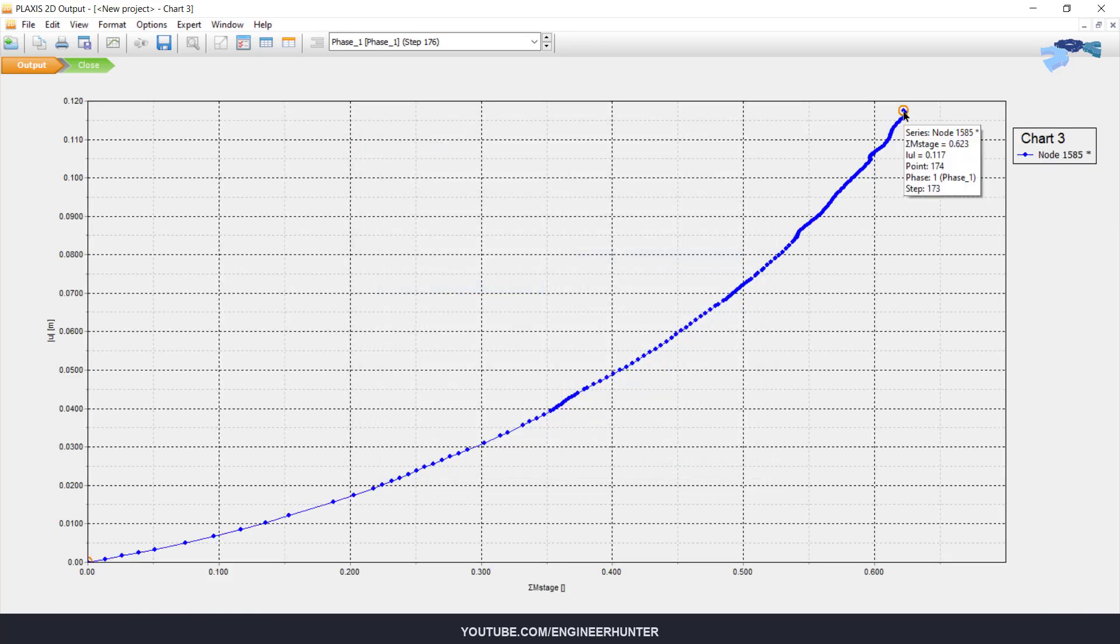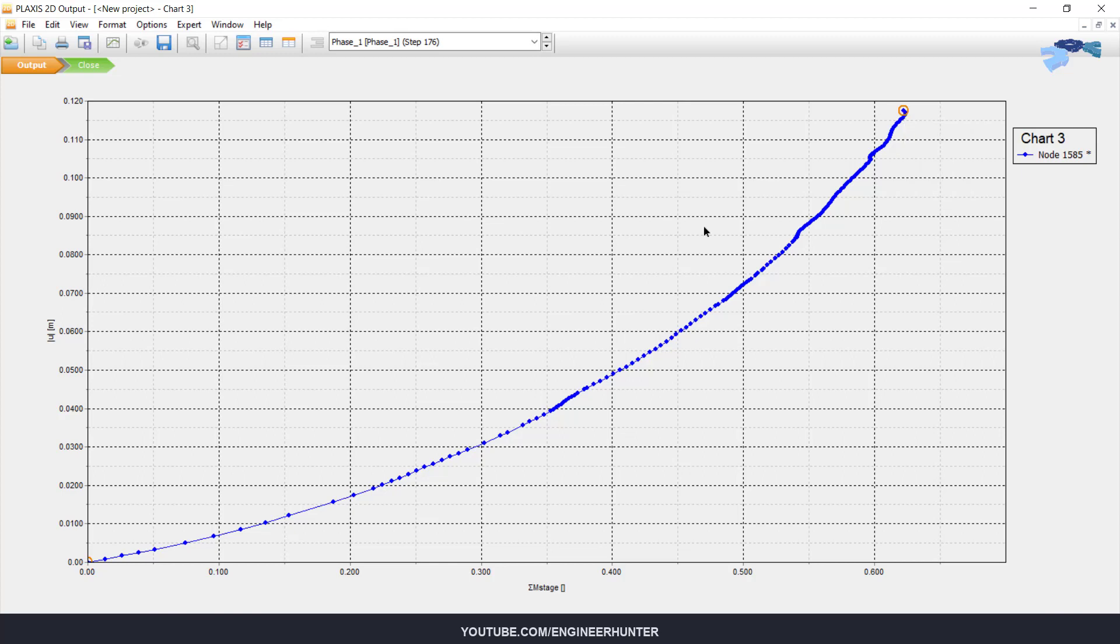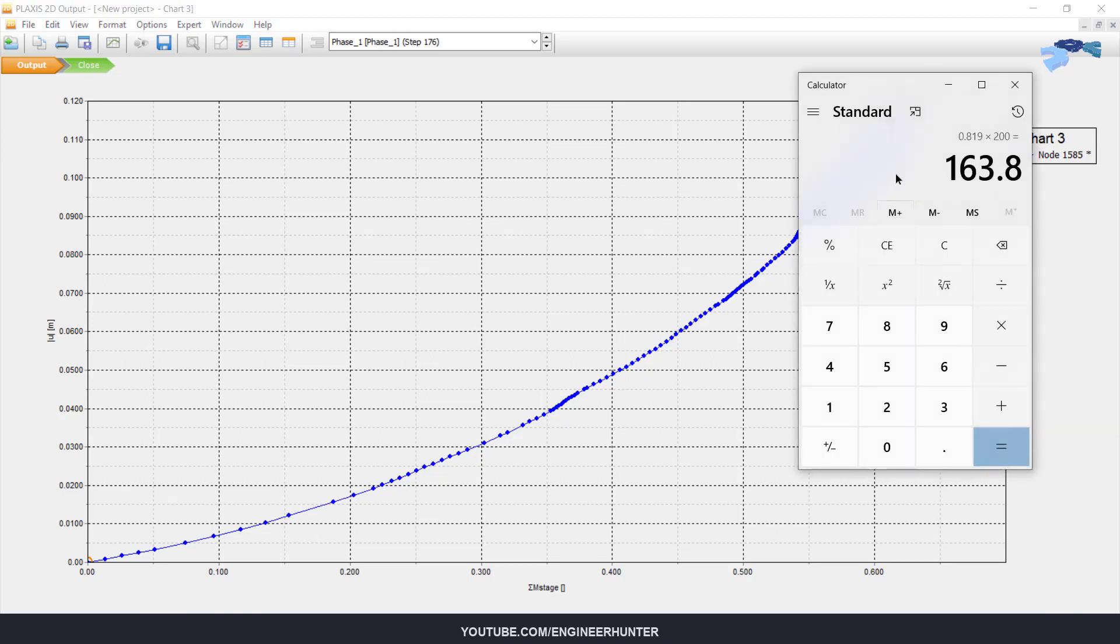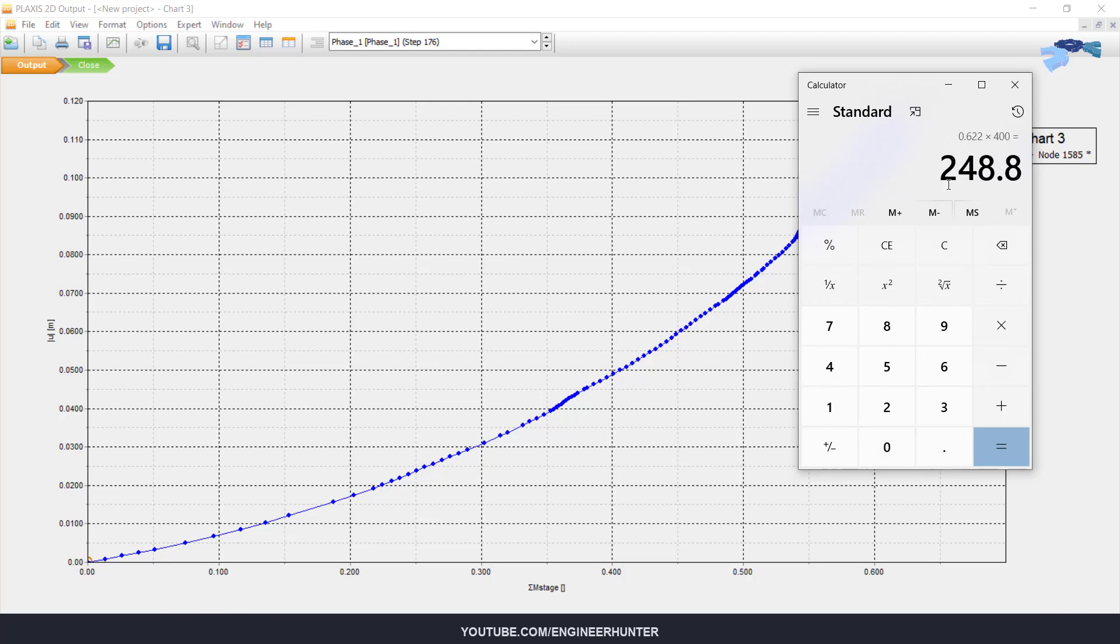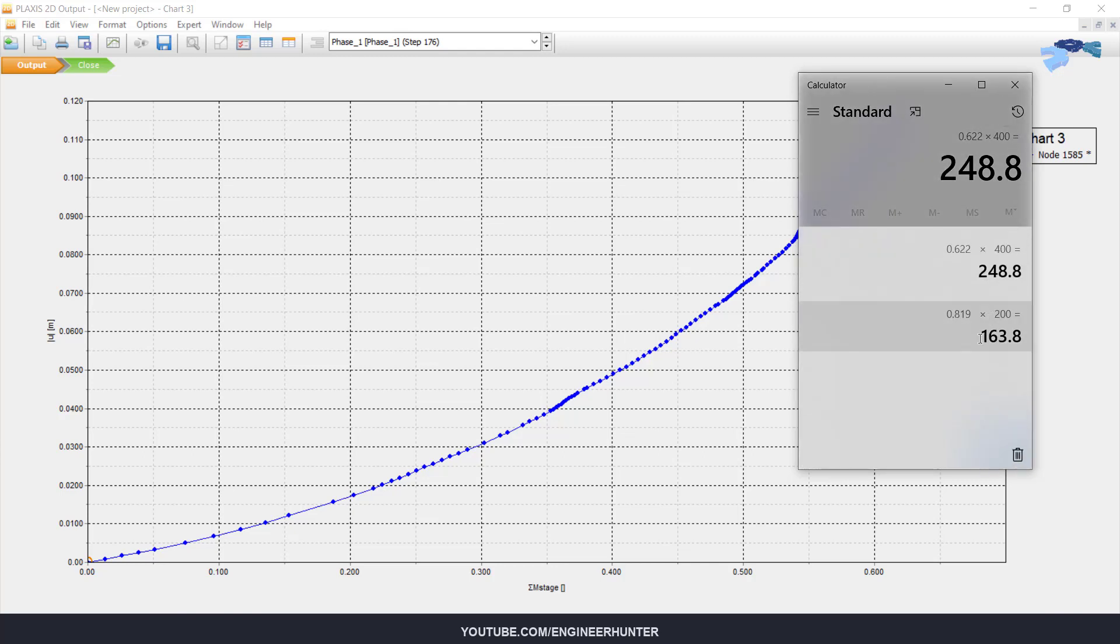You can see here the sum m stage is equal to 0.622. You can check the number here: minus 400. This is the bearing capacity of the foundation, so you can compare to the foundation without geogrid. You can see the difference.